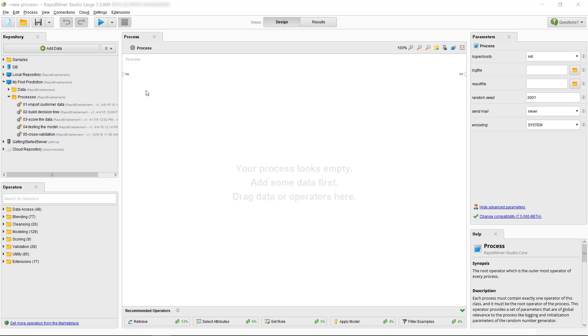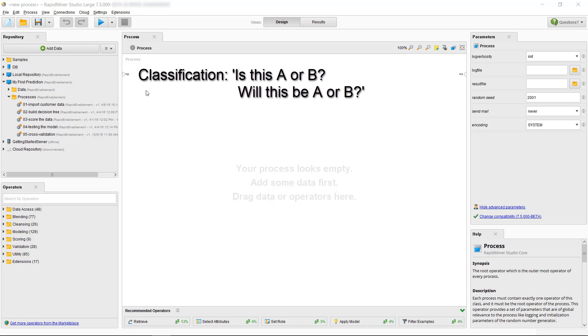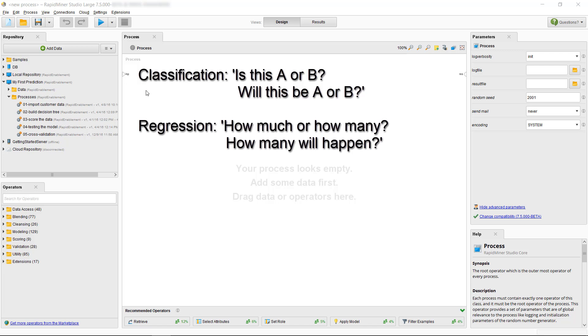You have a classification problem if your question is, Is this A or B? Will this be A or B? We're looking at regression with the question, How much or how many? How many will happen?